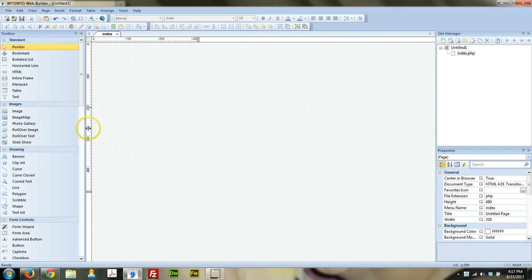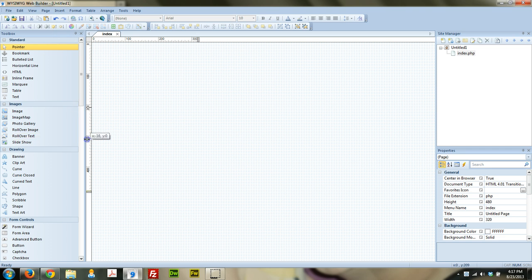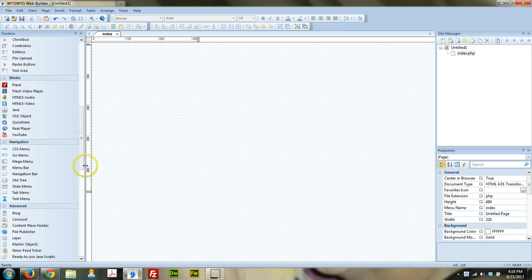So what that's going to do is give us a page that's 320 pixels wide. I'm going to grab from my rulers here on the side, grab a guide, drag it out to 320 — you can see that little tooltip showing 320 for the x value — and drop it.